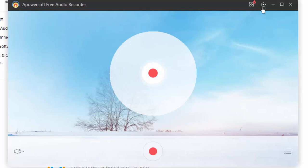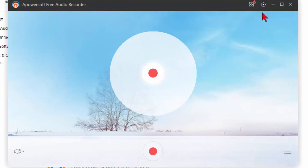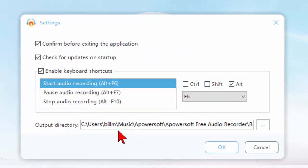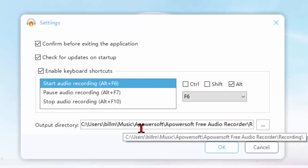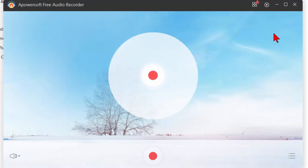First thing I want to do is go up to this little settings wheel. Click that. Click settings and you'll want to confirm before exiting application, check for updates, enable keyboard shortcuts, and you want to choose where you want to save the recordings. By default it's going to be in your music folder under Apowersoft and then click OK.